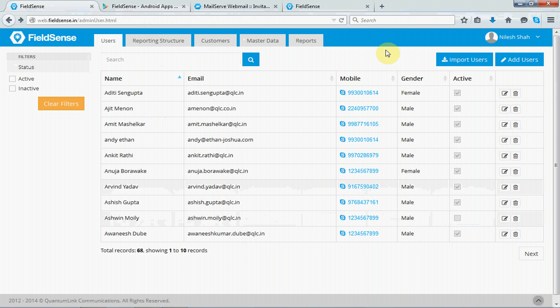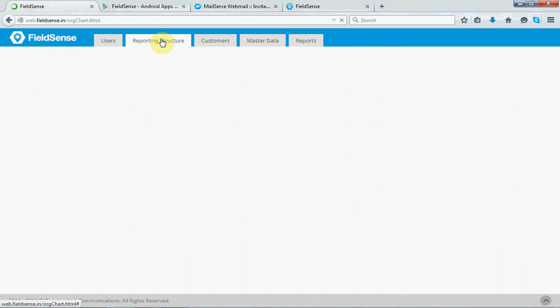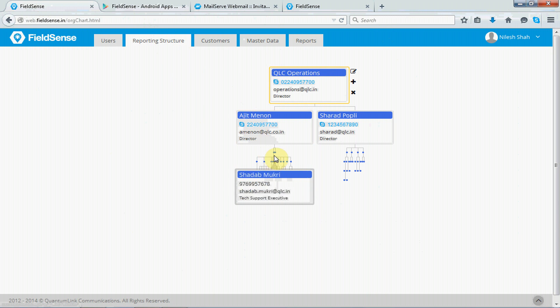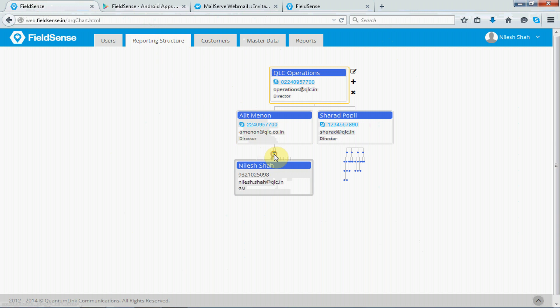Okay, next, you have the reporting structure. So, the reporting structure gives you the overall view of your organization, as who are your managers, followed by deputy managers, assistant managers, followed by executives. Now, if you click on here, you will get to see who is under whom. So, it allows you to set up a hierarchical view of your organization.